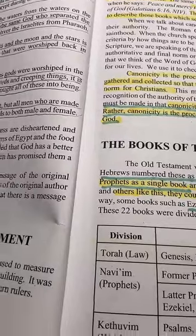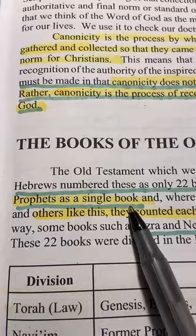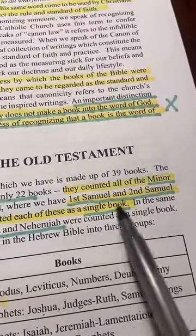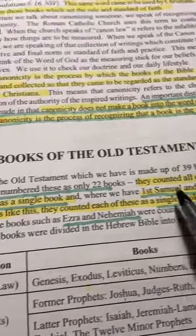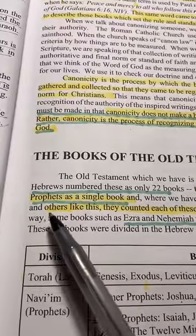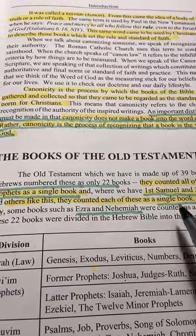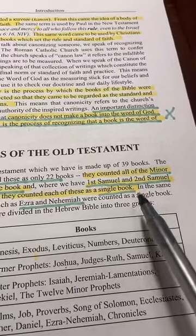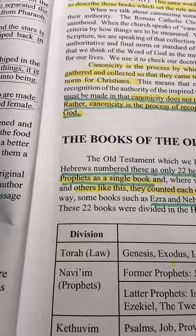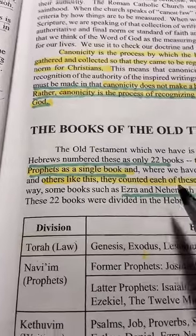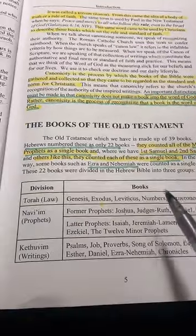For instance, the minor prophets are in a single book. And then 1 Samuel and 2 Samuel — that's a single book. So they don't have them divided as 1 and 2 Samuel, and all the minor prophets are not listed individually. That's how they arrive at 22 books for the Jews, and the Jews look at this as their sacred and holy book.